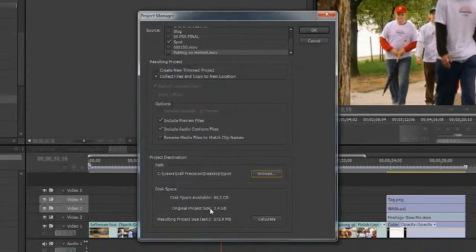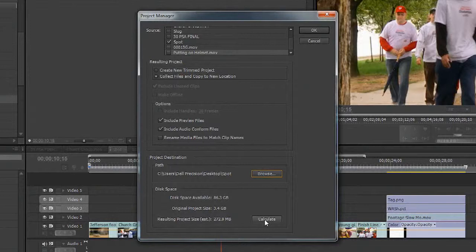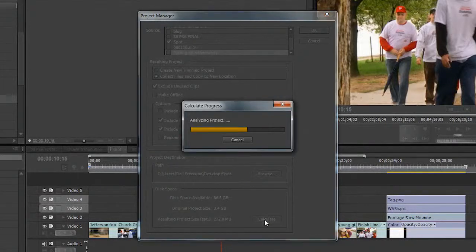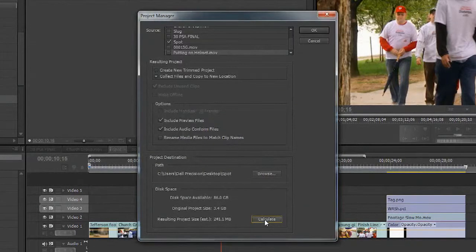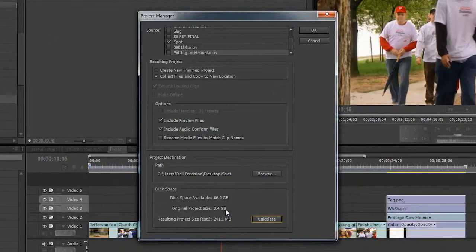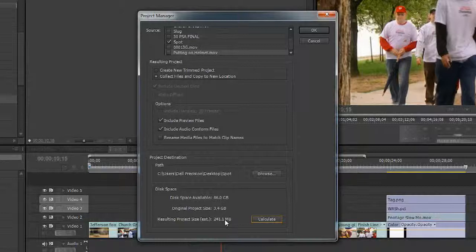And then you'll see down here it gives you an idea of what's happening. If you want to make sure the number is accurate, choose Calculate. And it will analyze the file and come back and tell you. In this case, it's going to go down from 3.4 gigabytes of media down to the 241 megabytes that were actually used in this spot.